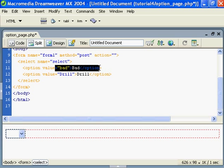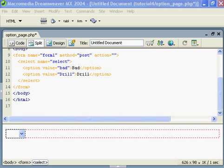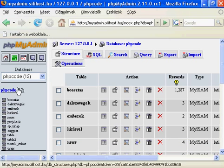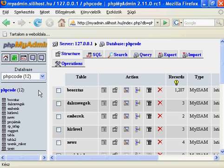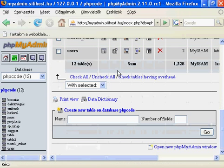First of all, let's create a MySQL table, and its name will be items. Let's go to phpMyAdmin. I'm here in phpMyAdmin, and let's select the database and create a table.